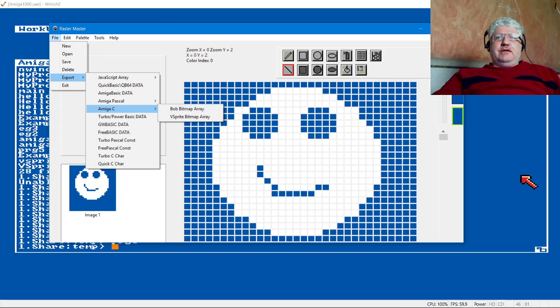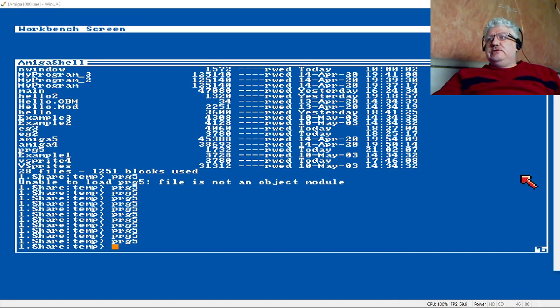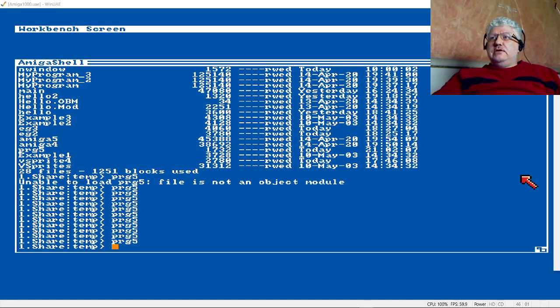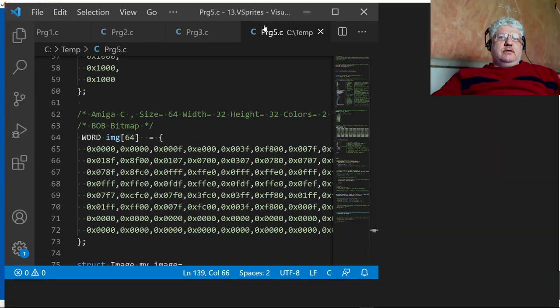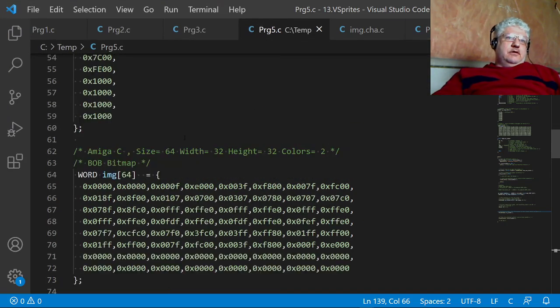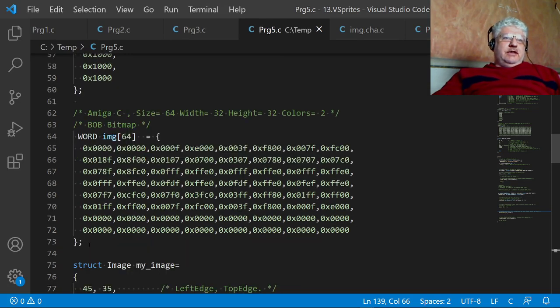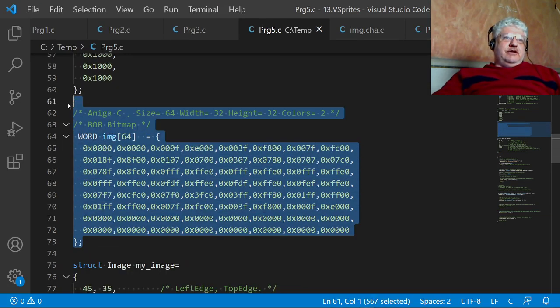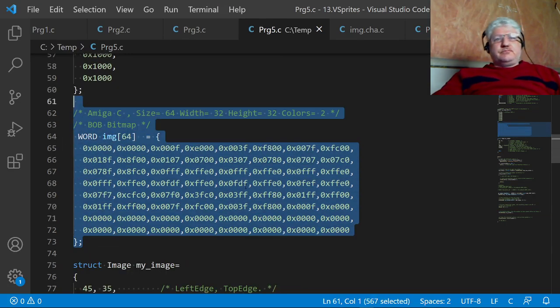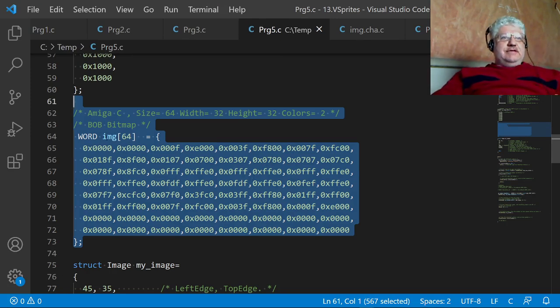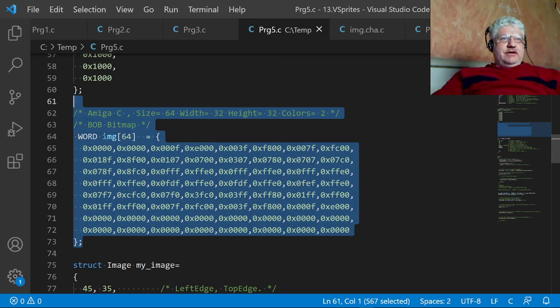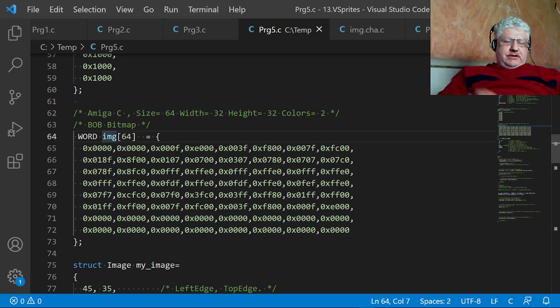So this is an image I just drew and basically exported to, let me bring up the option here, so I export it to a bitmap array. And let me just show you how that looks.